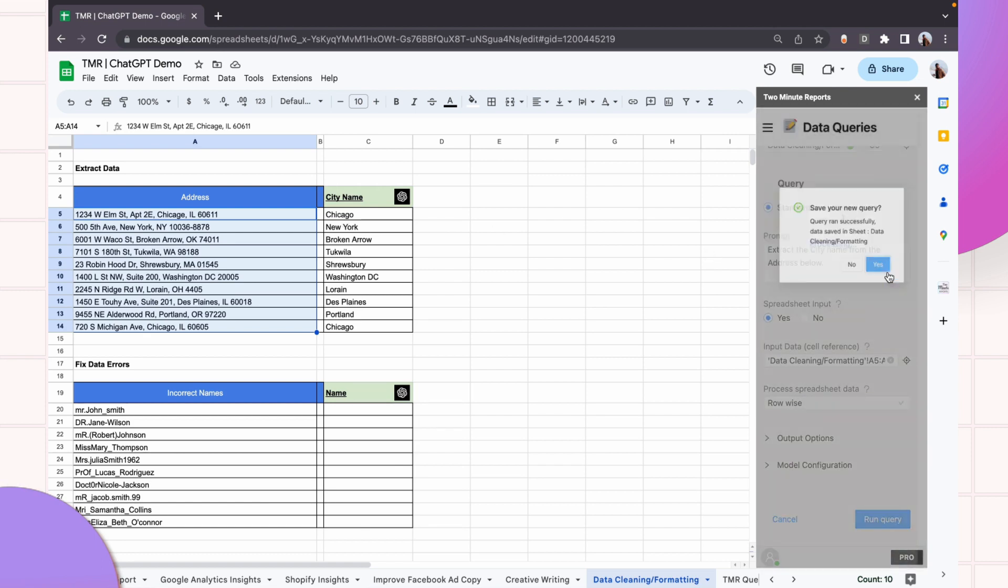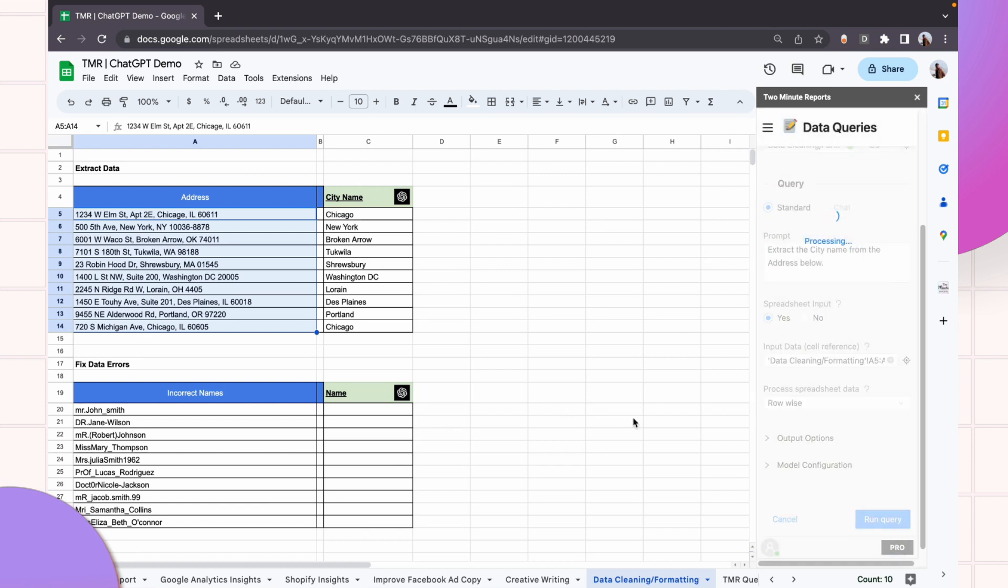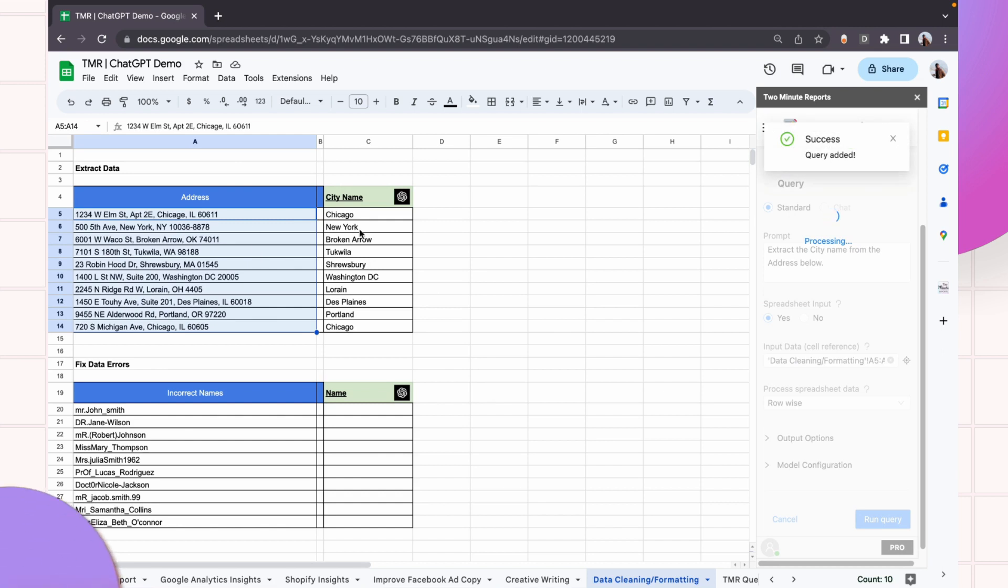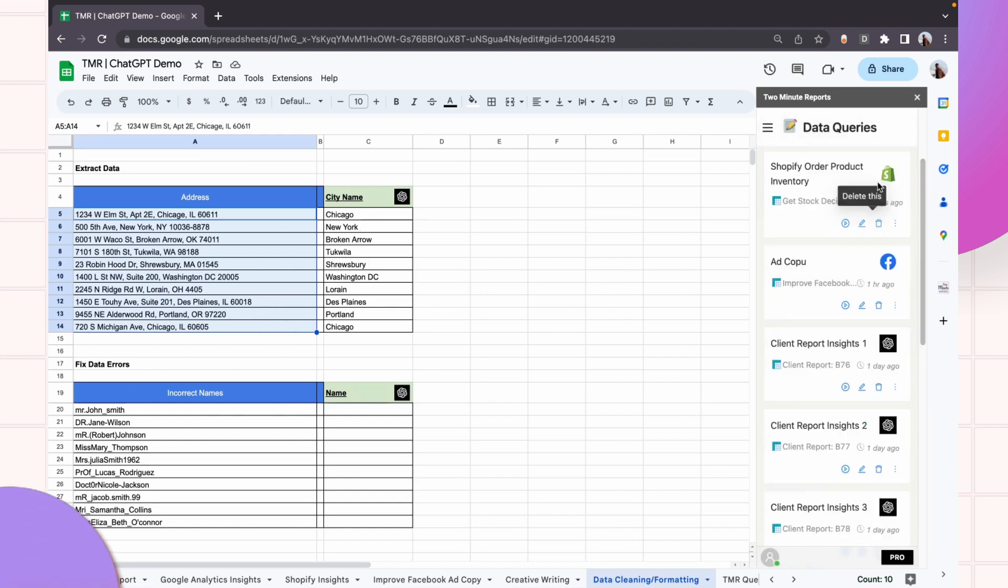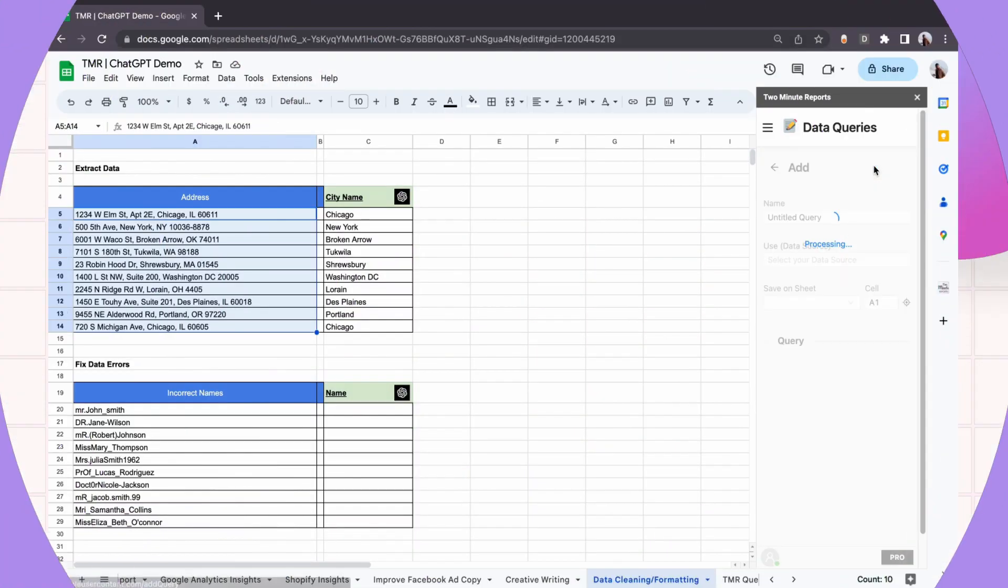So you don't have to work with complex spreadsheet formulas or regex or something. You can just use ChatGPT to do this for you. Now let me show you another use case.